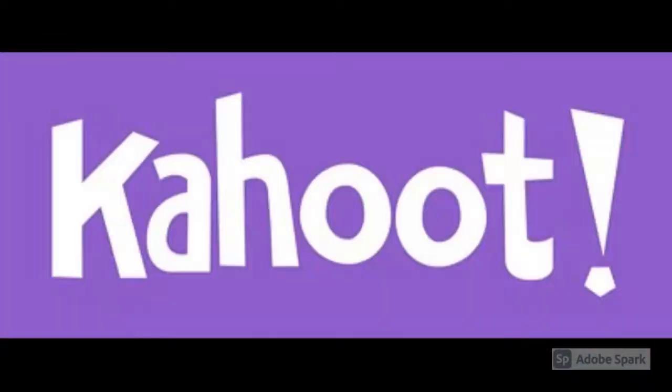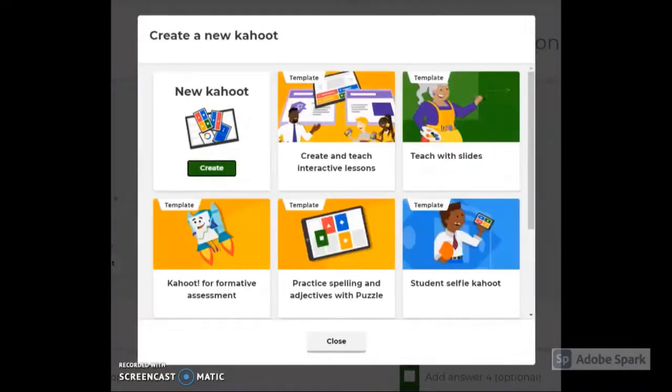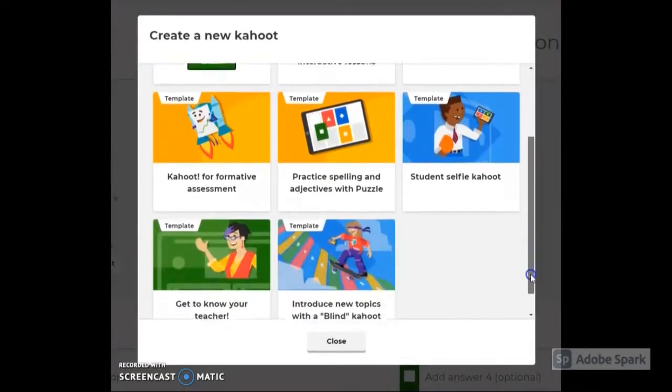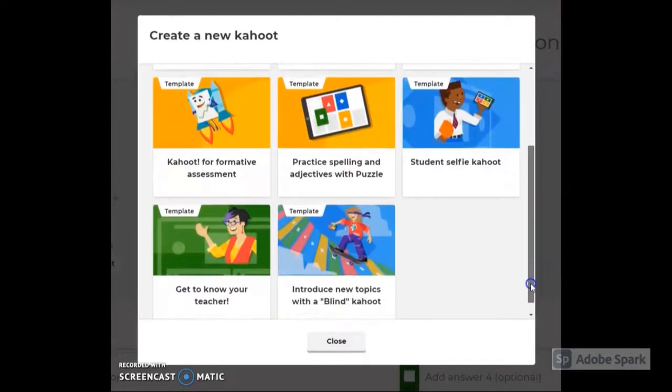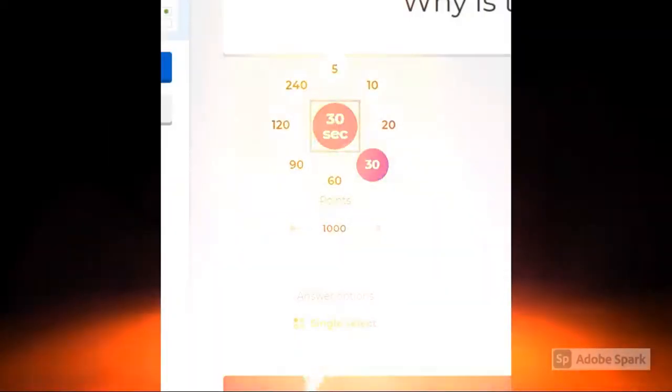Sign up to the Kahoot app at kahoot.it. Tap Create in the navigation bar at the top of the screen. Pick the option which best suits your purpose.